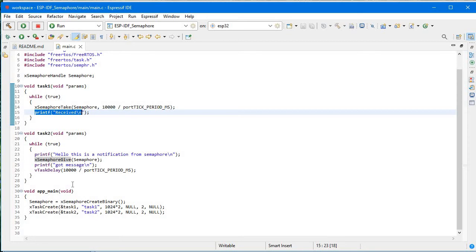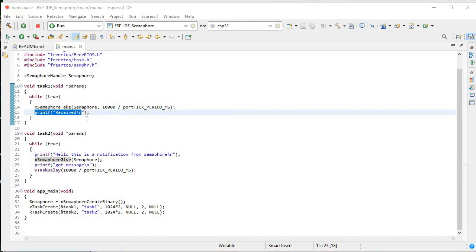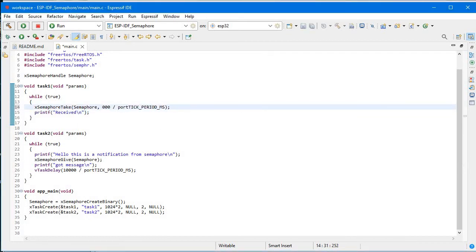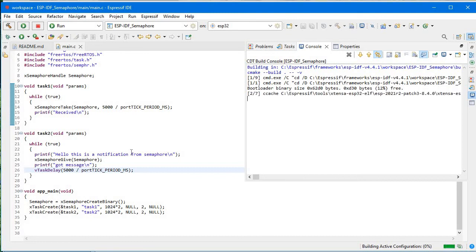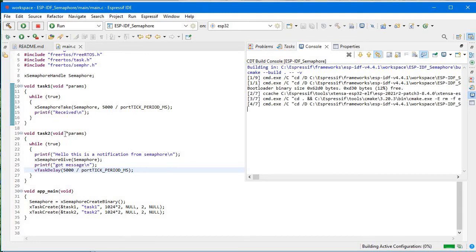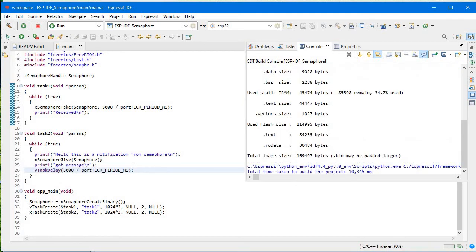We are getting 'got message' and then 'received'. Let's try to reduce the delay to 5 seconds only. After the first correct message, subsequent messages are out of order. I understand now: the first message prints correctly — 'Hello, this is a notification from semaphore', then 'received', then 'got message'. After that, the give-and-take sequence changes. Let's upload this updated code.